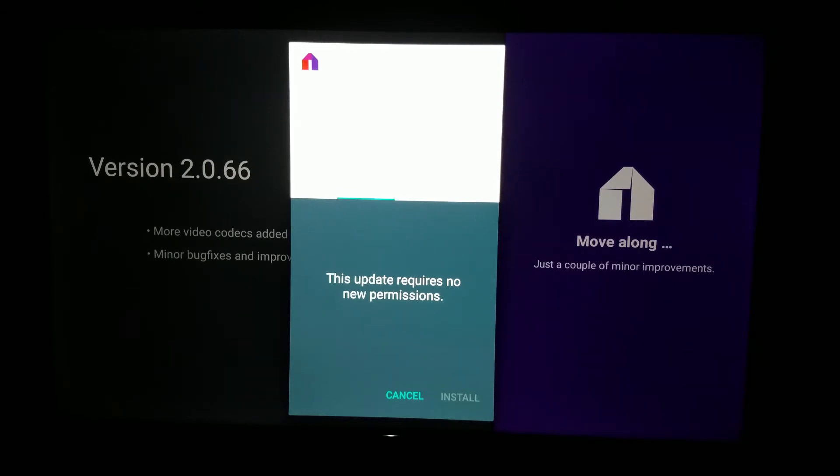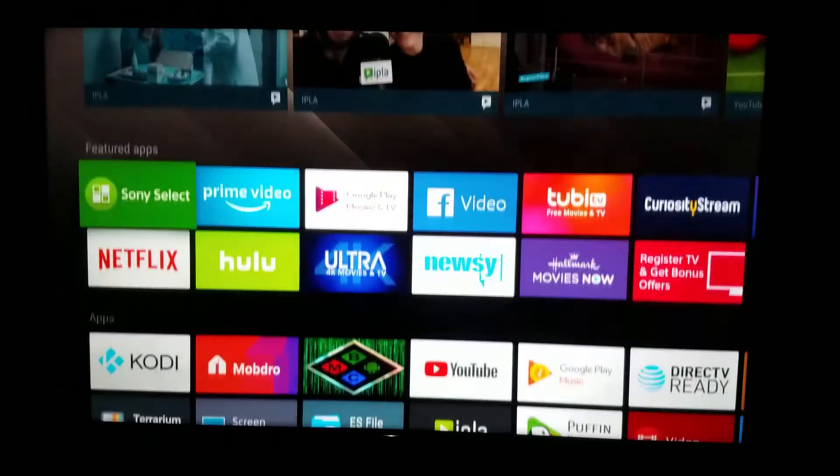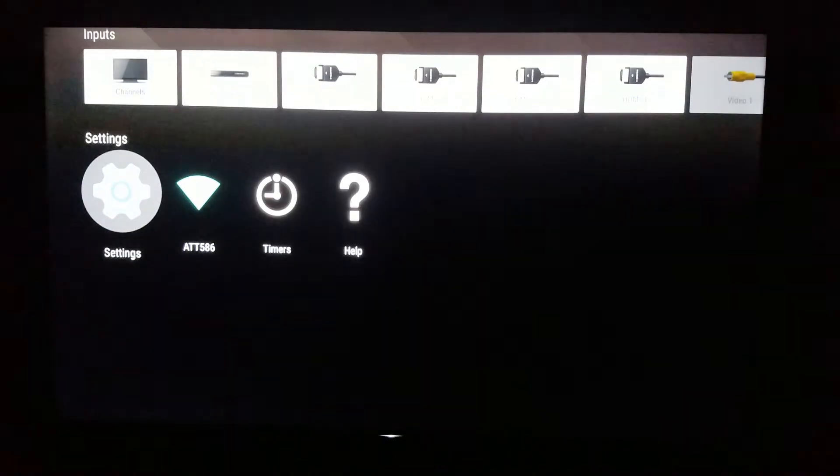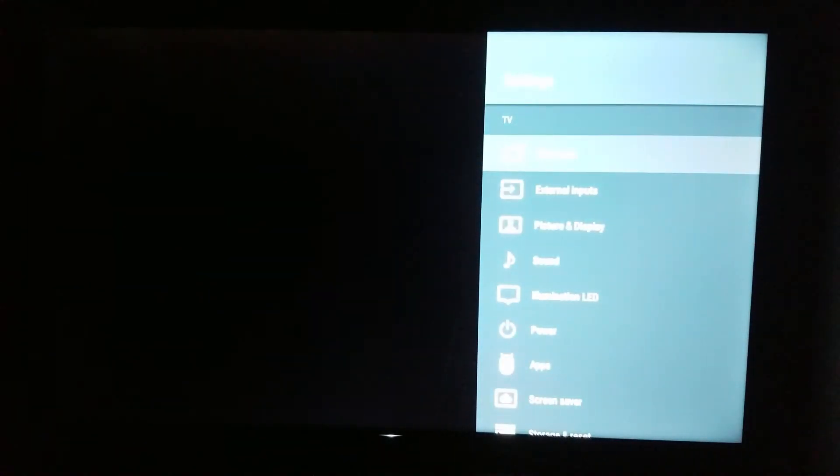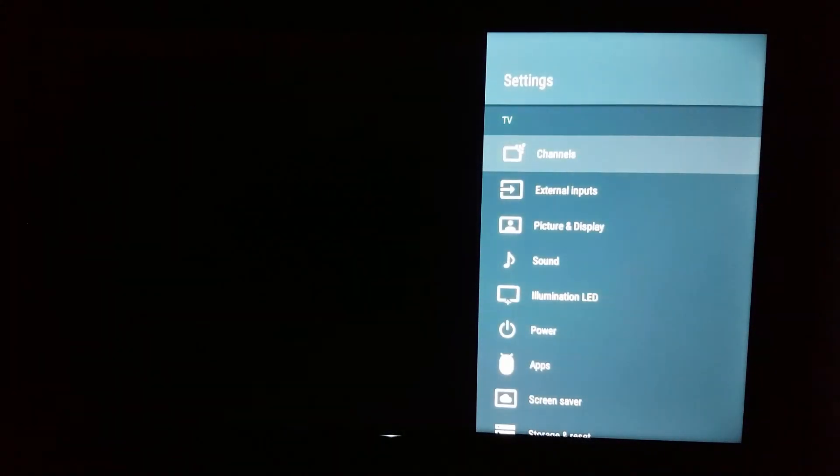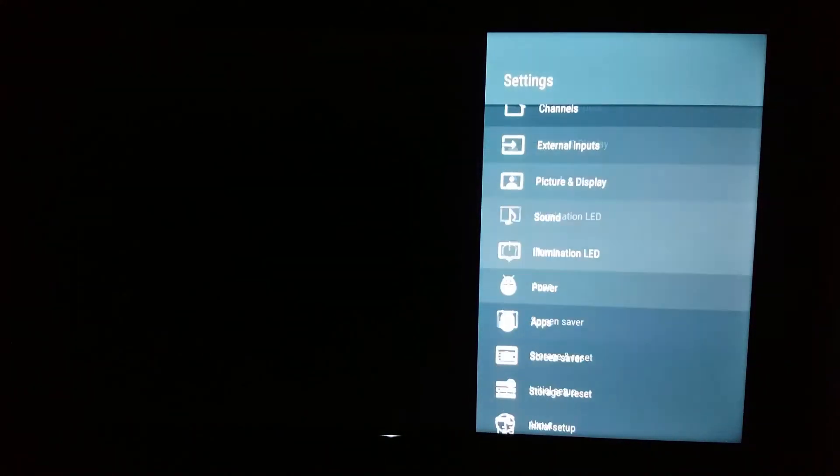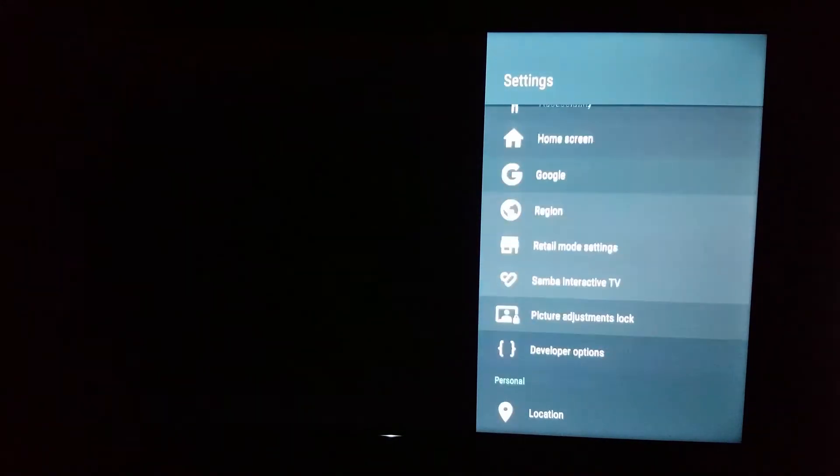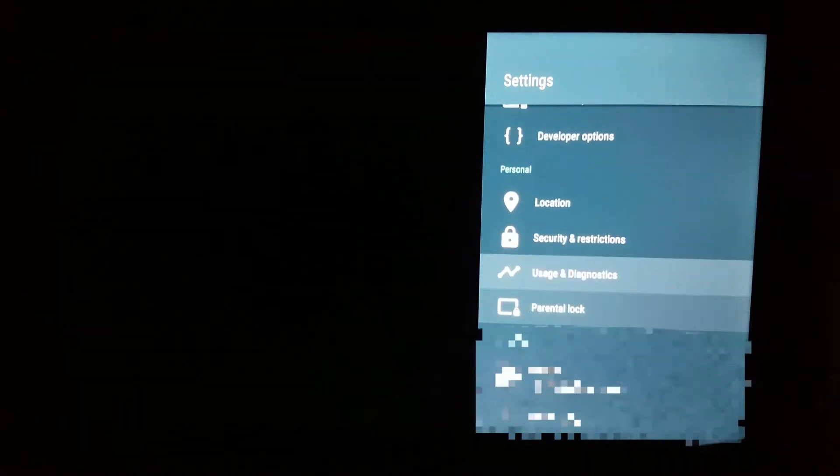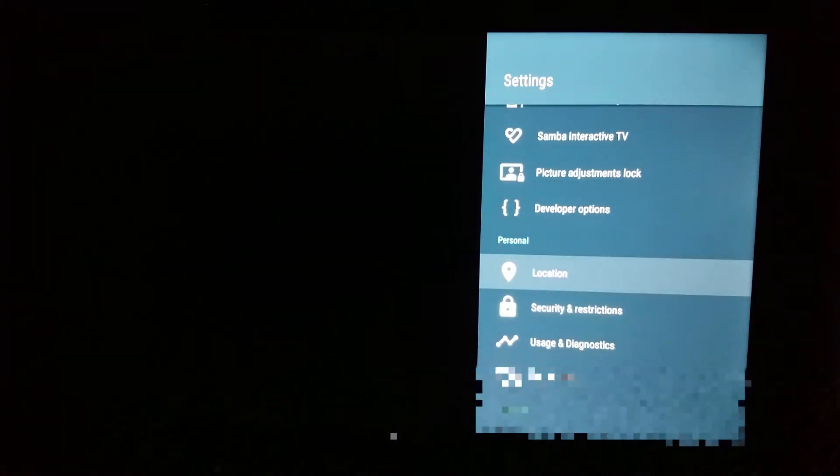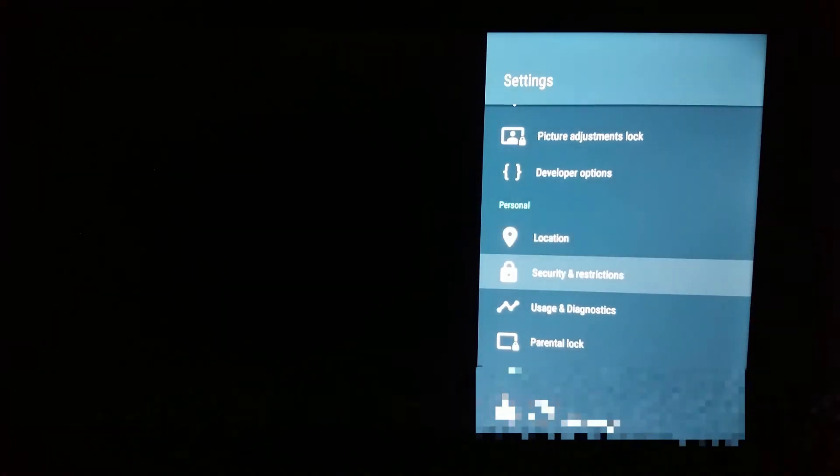So the quick fix that I found was just do this. Go to your home, all the way down to the settings. Scroll all the way down till you hit security and restrictions.